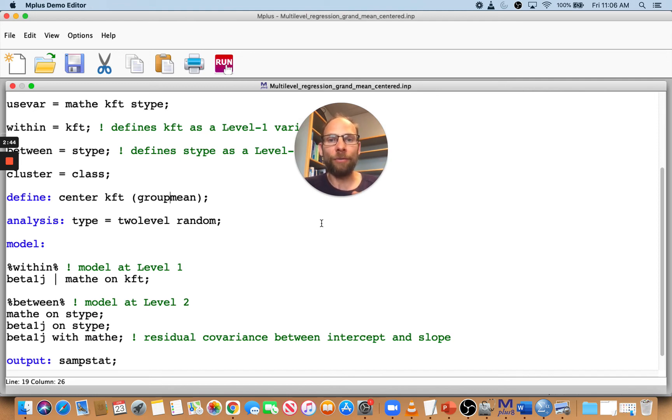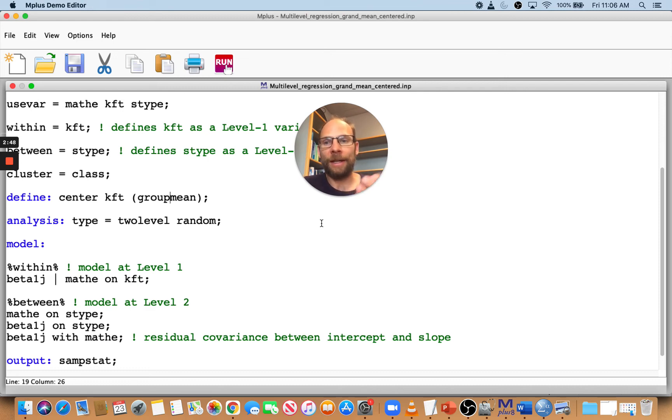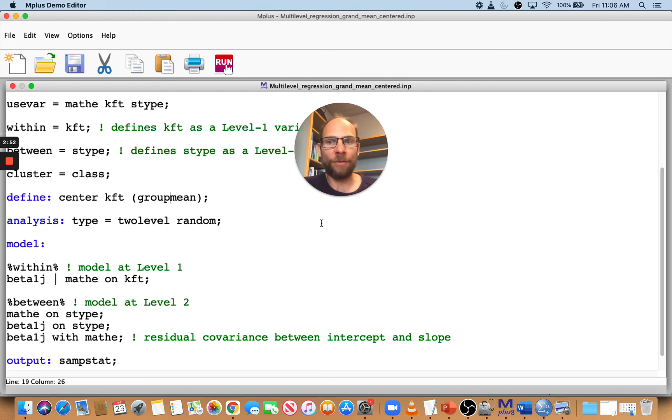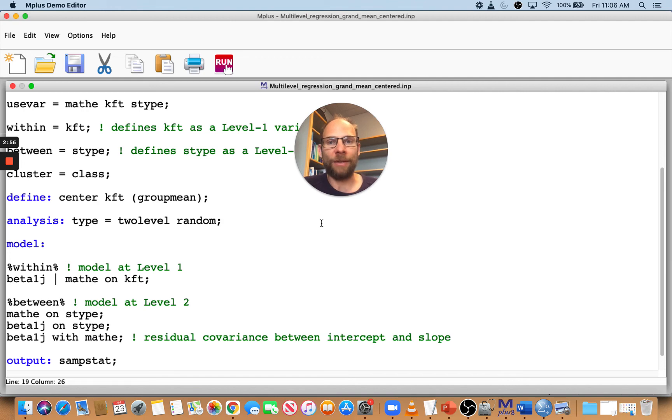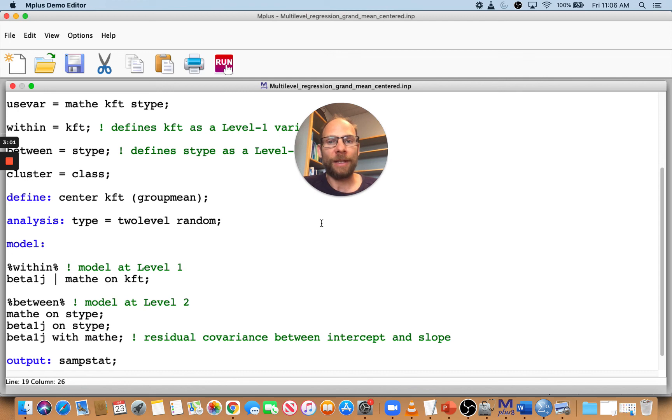That's how it would be done in M+. You can see it's pretty straightforward—you use the define command. Of course, group mean centering would only be relevant to multilevel analysis. In single-level analysis, you only have the option of grand mean centering.